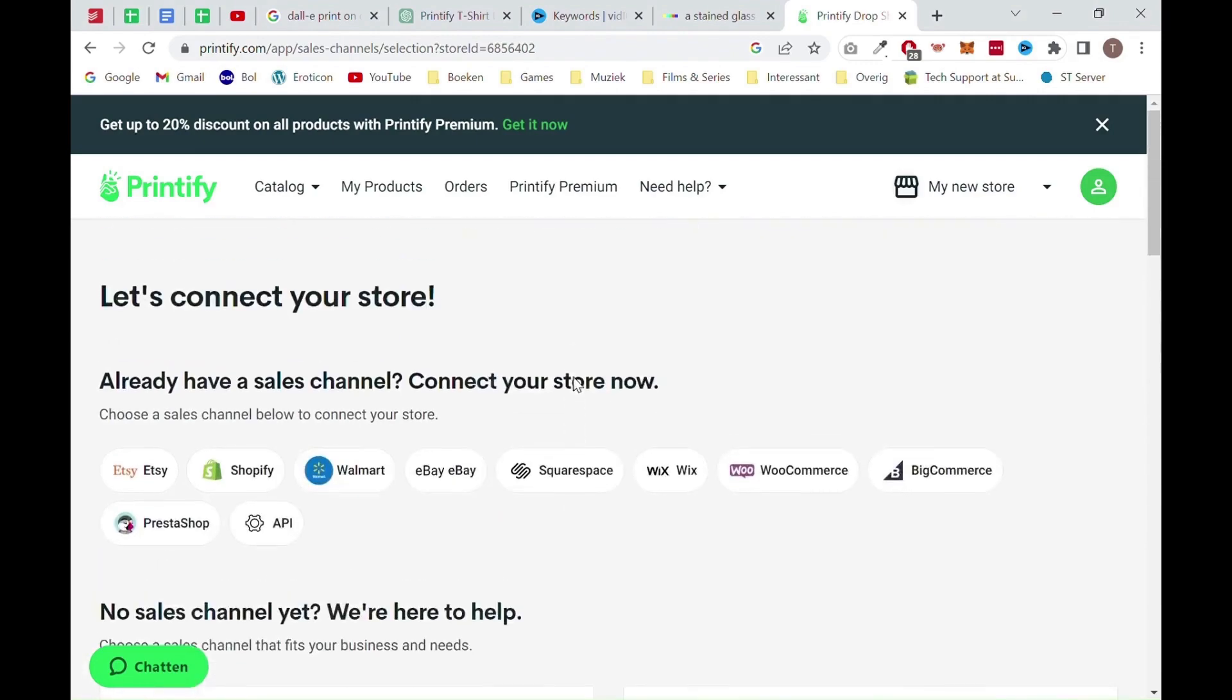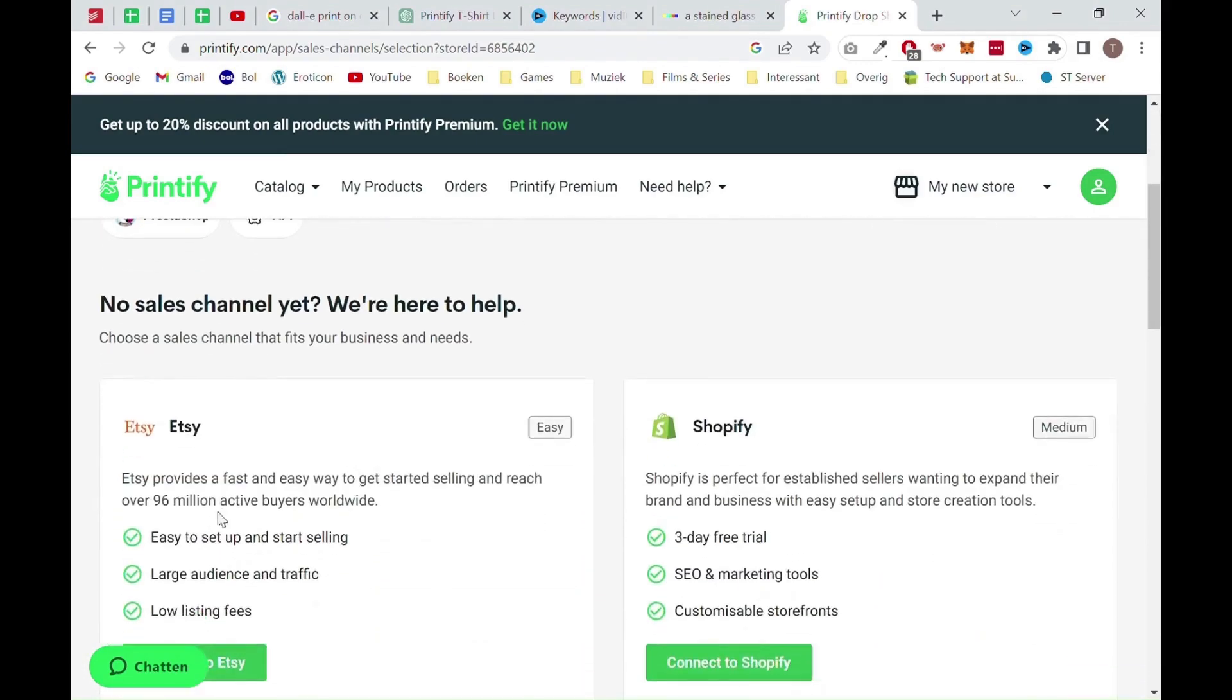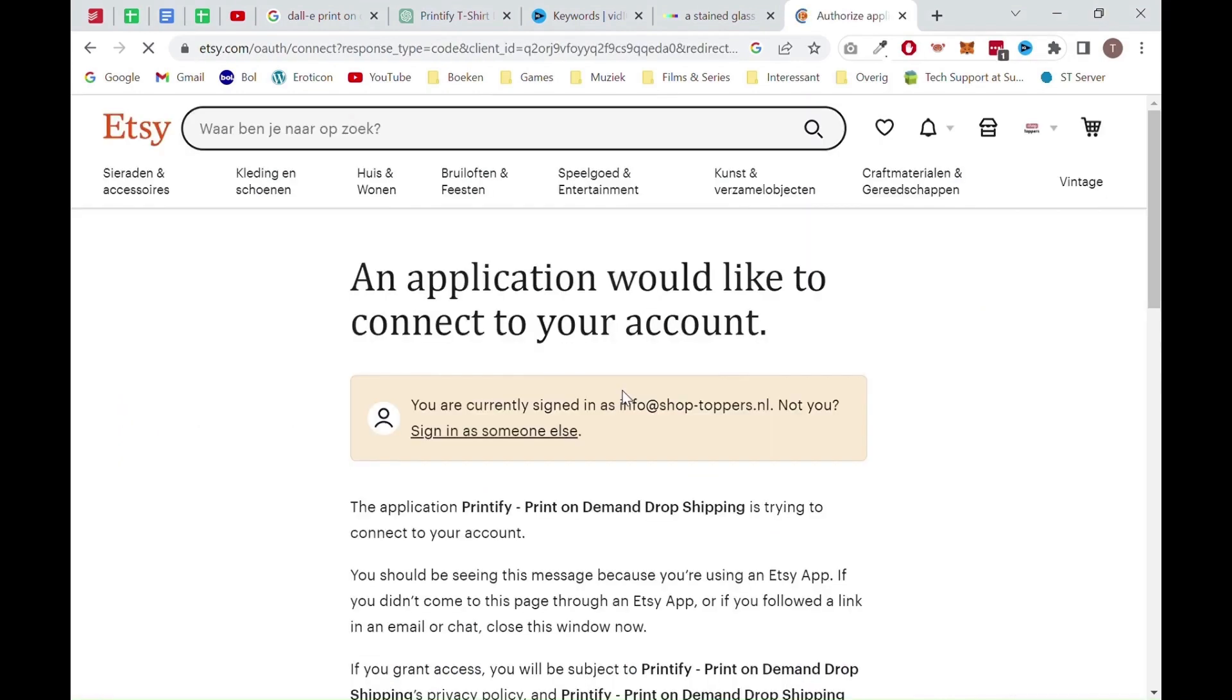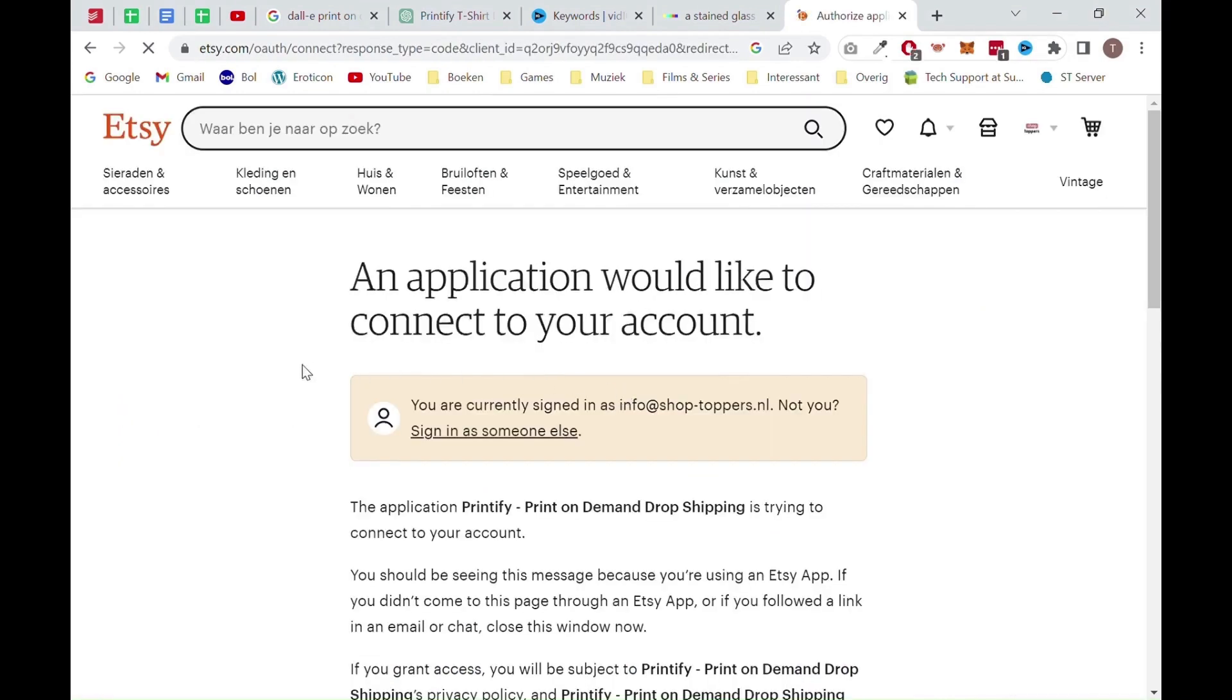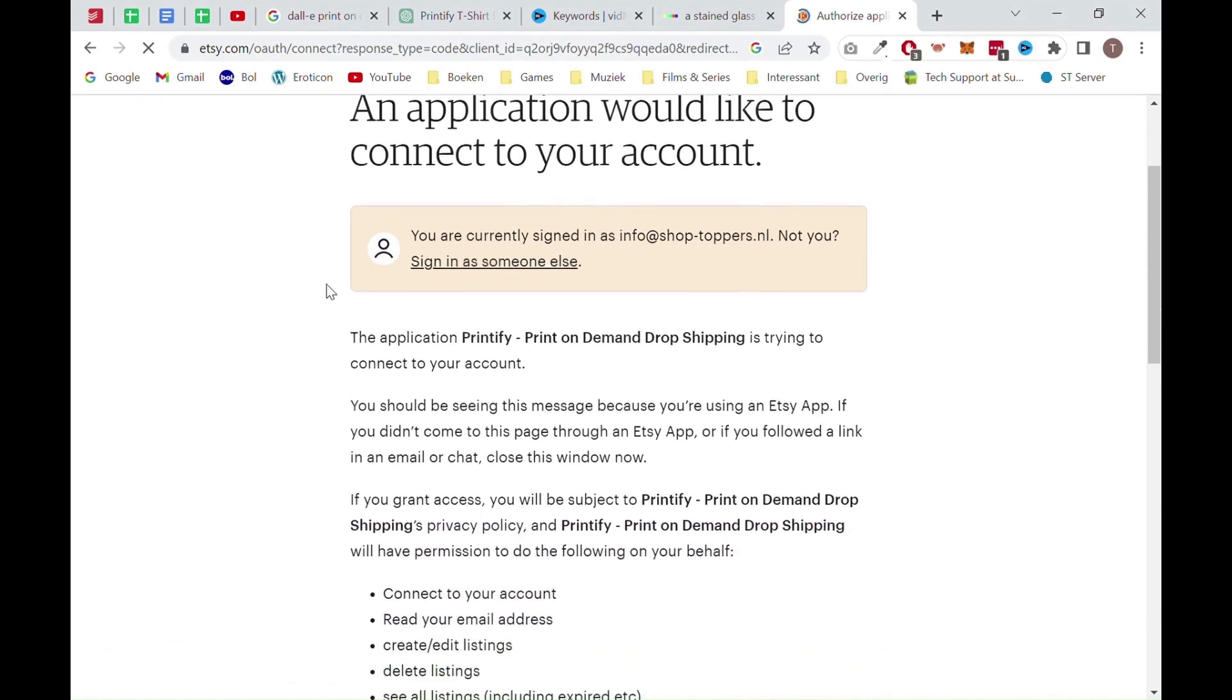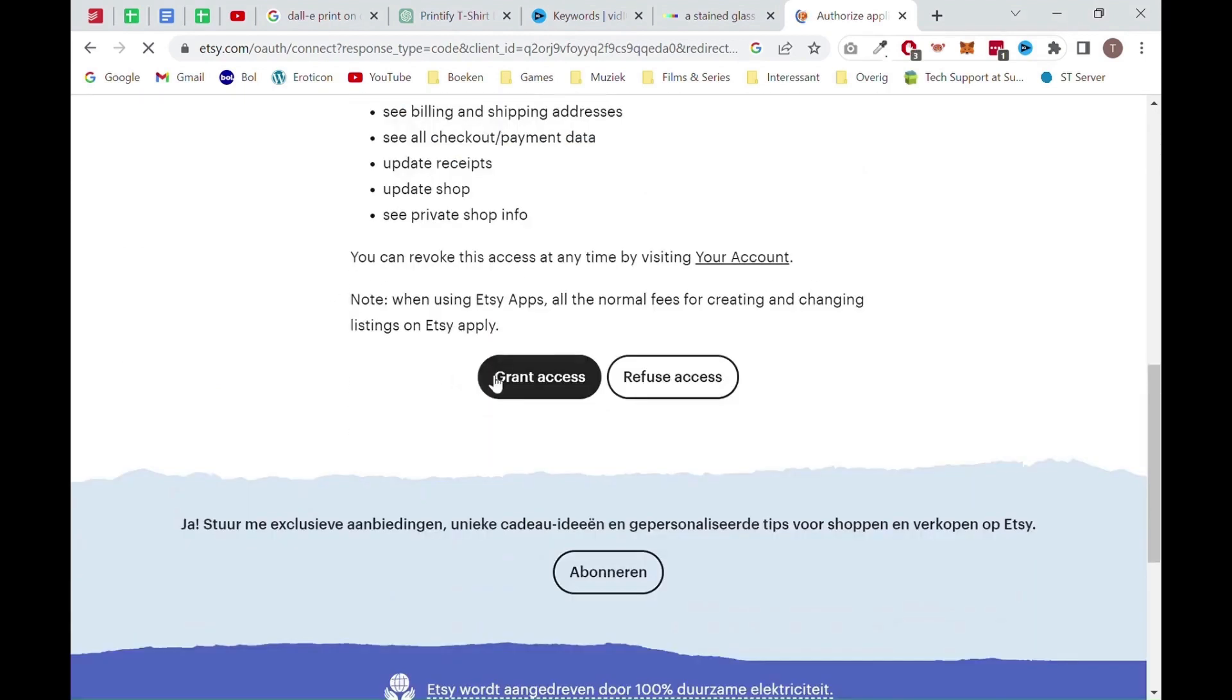Once that is done, you want to go back and click on the connect button and log into your Etsy account from Printify. Once you are logged in, you want to scroll down and click on the grant access button. Now wait for your store to connect to Etsy.